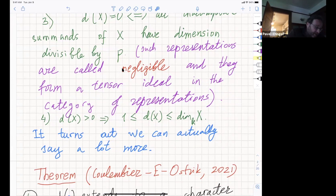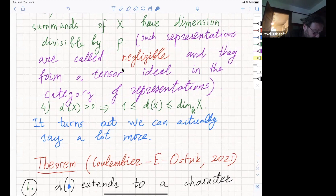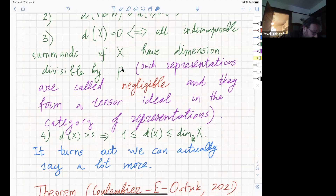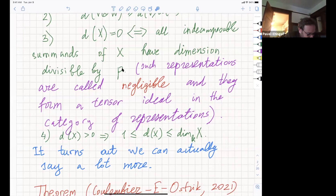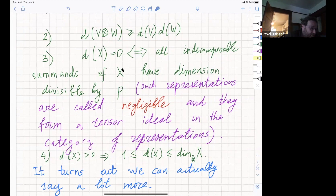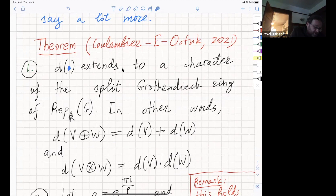It turns out we can say a lot more using the theory of tensor categories. Here is the theorem we proved: first, D extends to a character of the split Grothendieck ring of Rep(G). In other words, we have equalities: D(V⊕W) = D(V) + D(W), and D(V⊗W) = D(V)·D(W). Another thing concerns what values this invariant can take. A priori it is an arbitrary positive real number, but actually it takes a very restricted set of values.